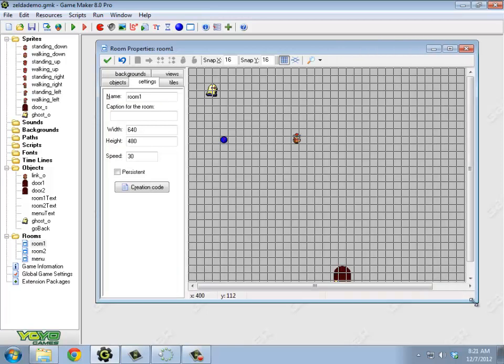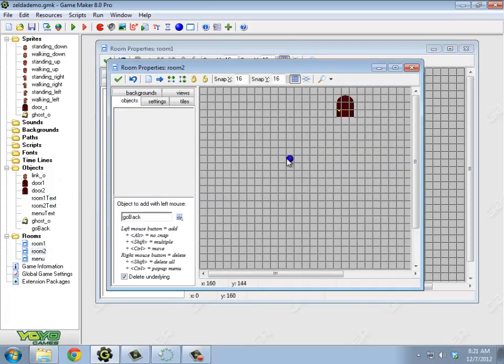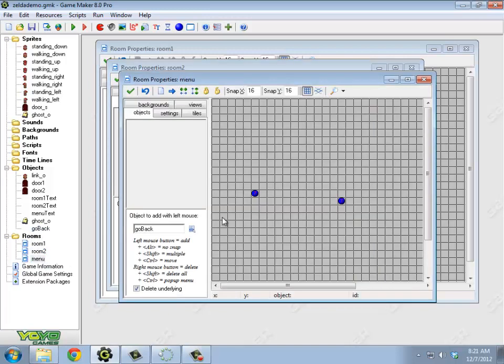I also put some invisible objects in just so that you can tell which room you're in. So the first room just shows room one text. The next room shows room two text. The menu says, this is the menu, and it's got a special thing to go back.